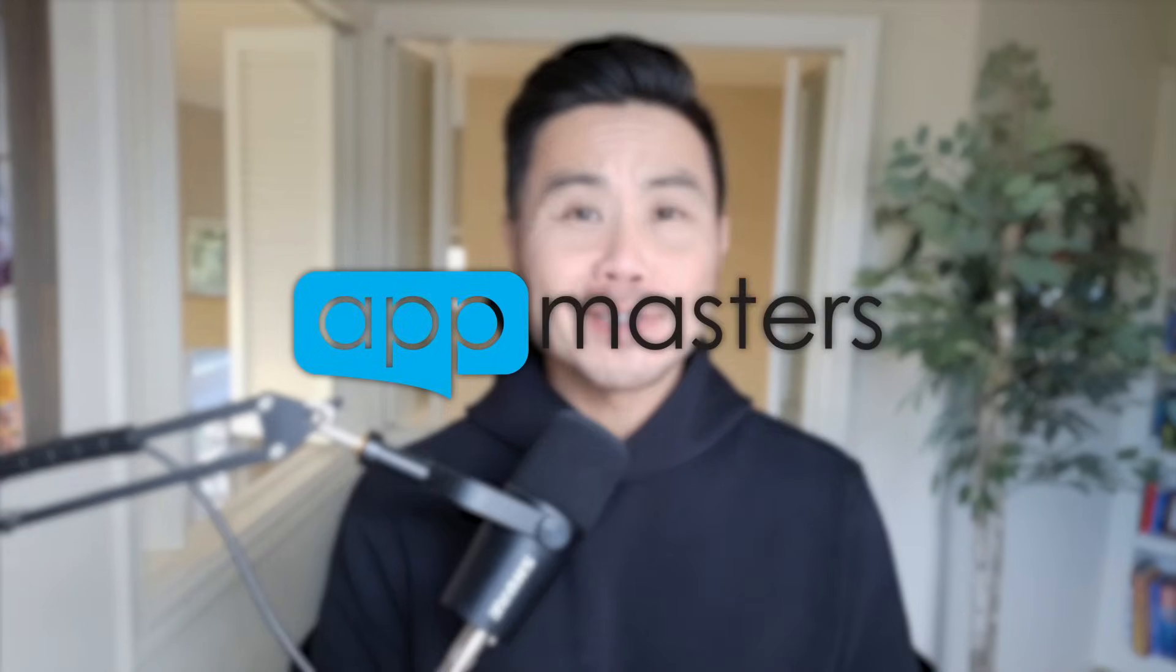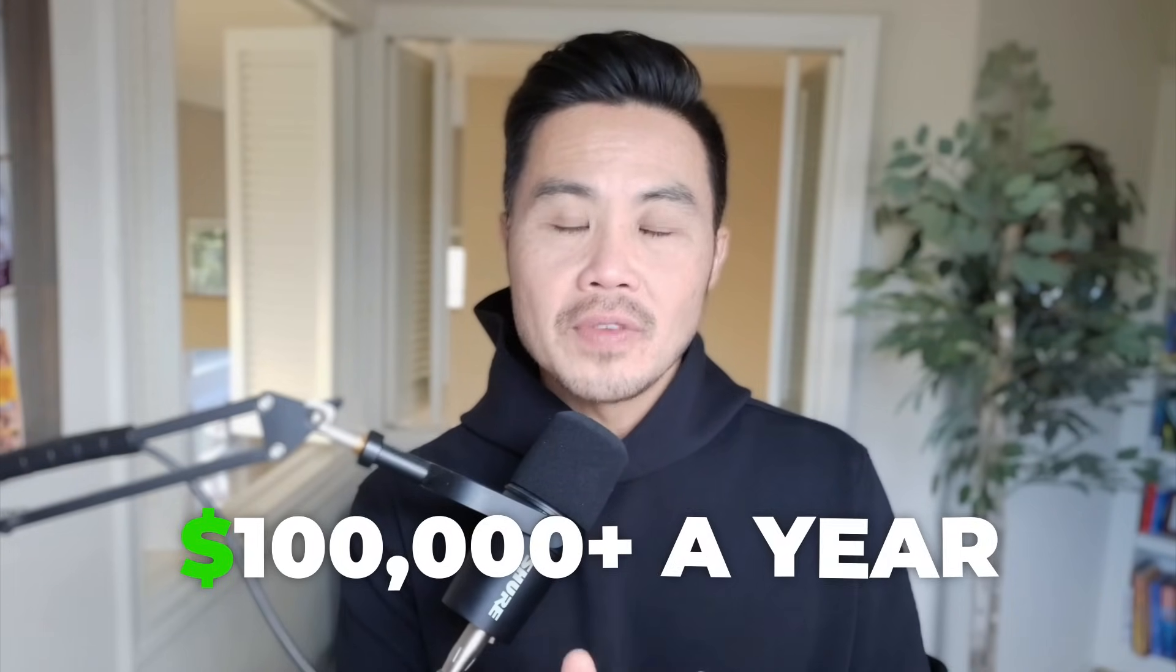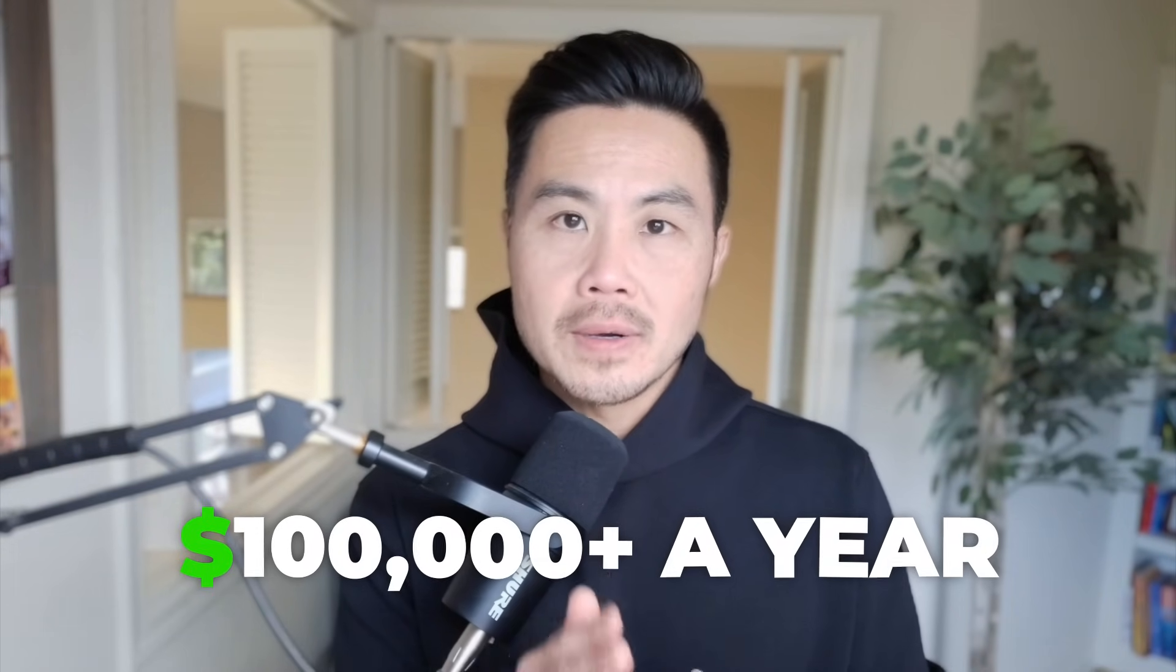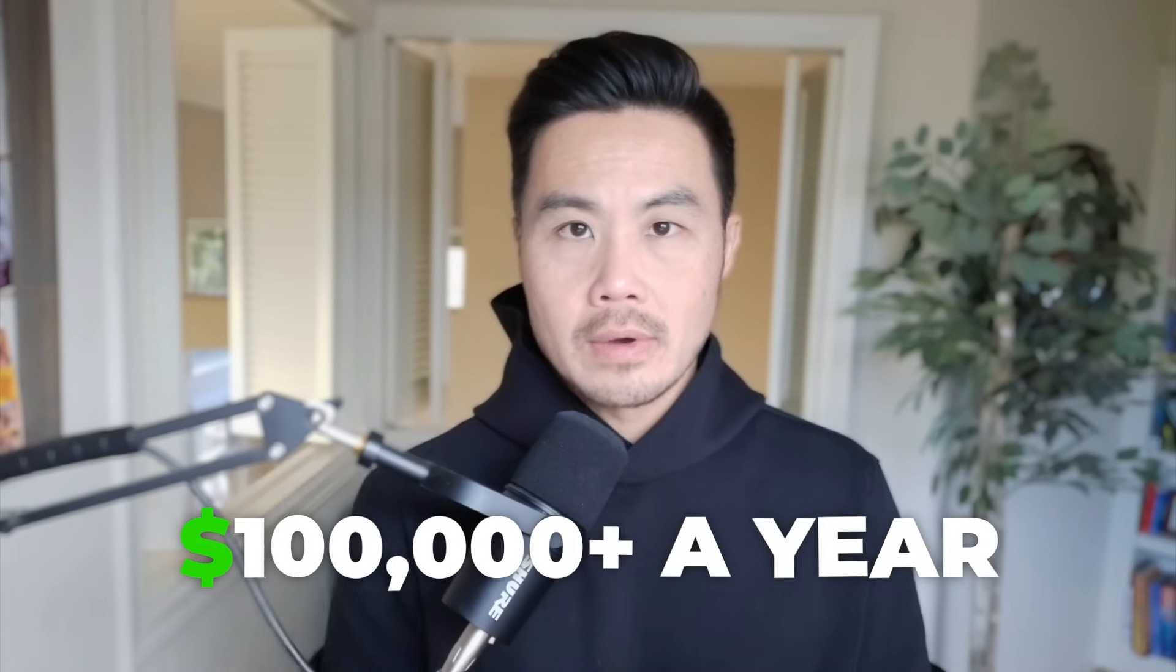What is up App Nation? It is Steve P. Young, founder of appmasters.com and we are the app marketing agency that's going to help you grow your app downloads quicker, faster, and cheaper. And here is our exact ASO process that we use to get many apps into a six figure a year business.